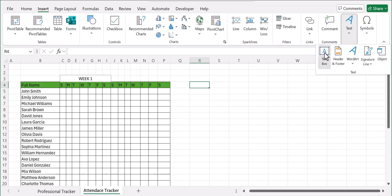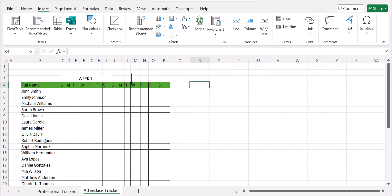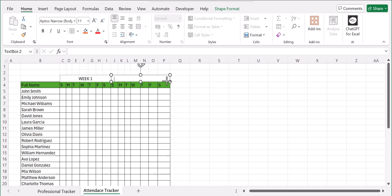Let's insert another text box here. For week two, we can now have this labeled as 'Week Two'.